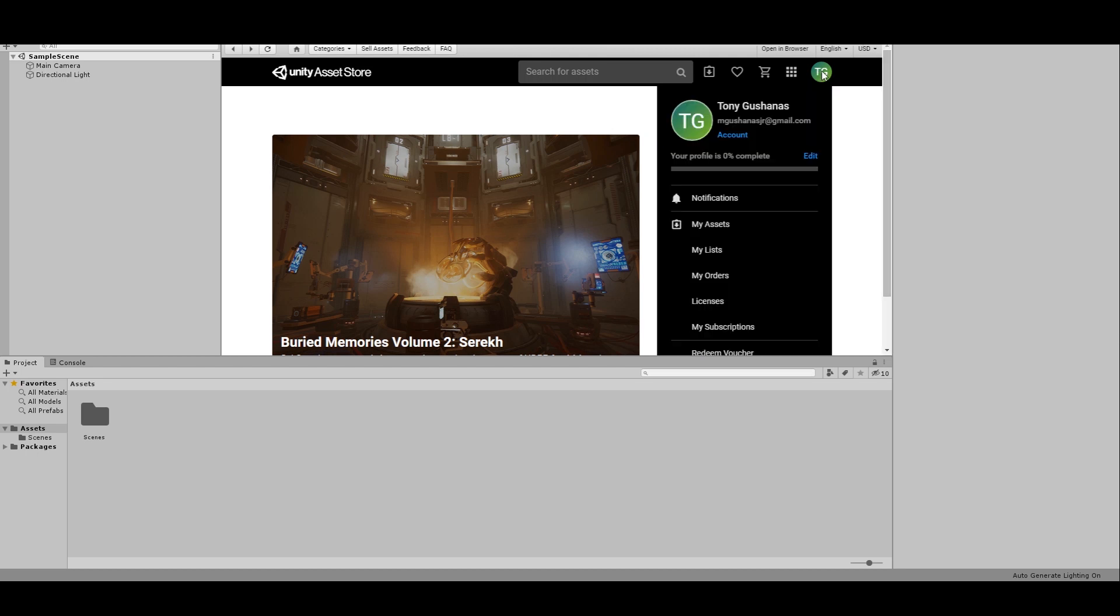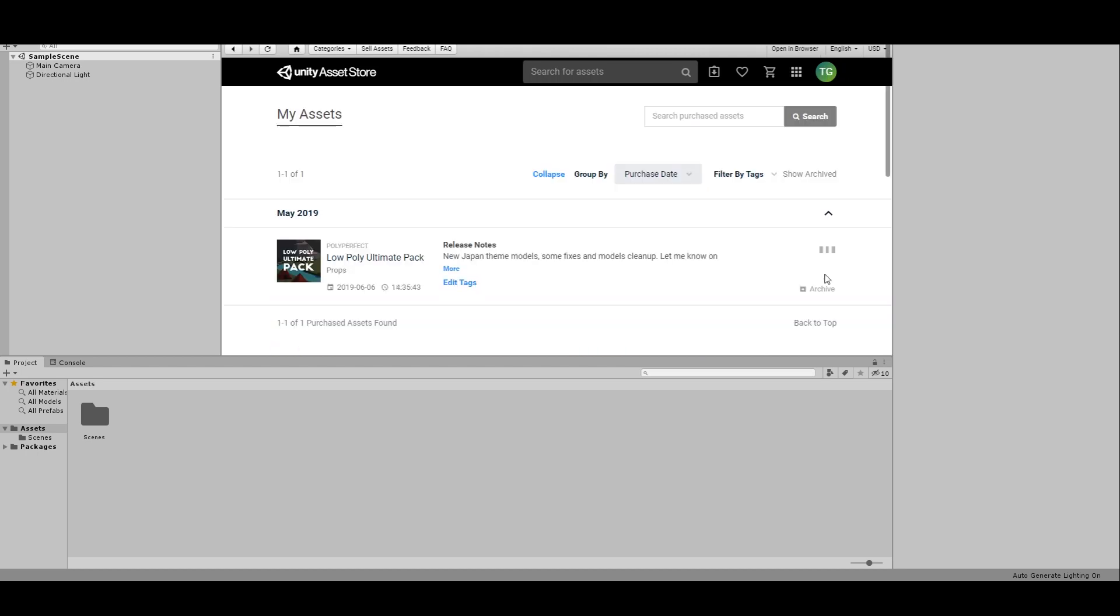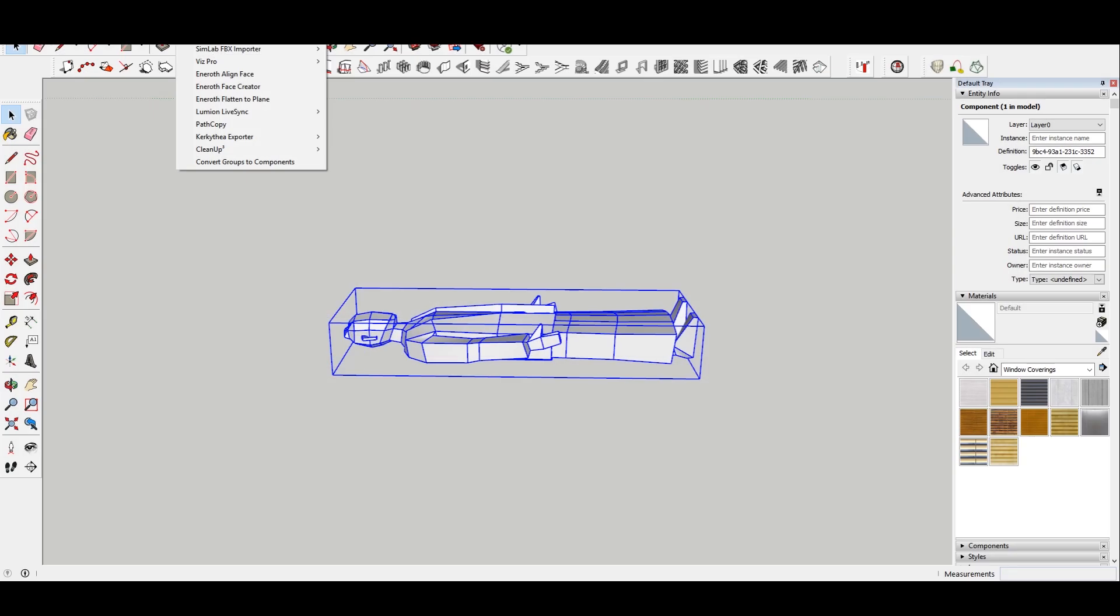Hey what is up nation, in this session I'm gonna be showing you how you can buy assets from the Unity assets store and import them into Sketchup.